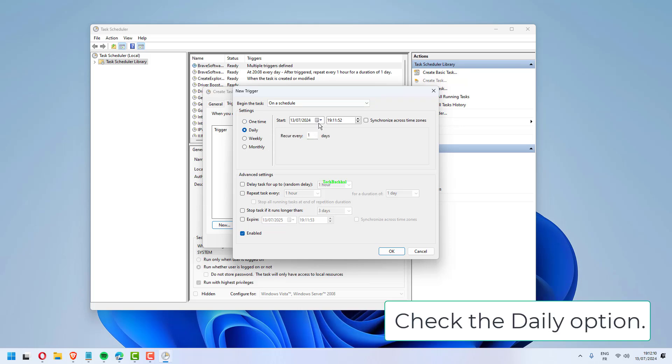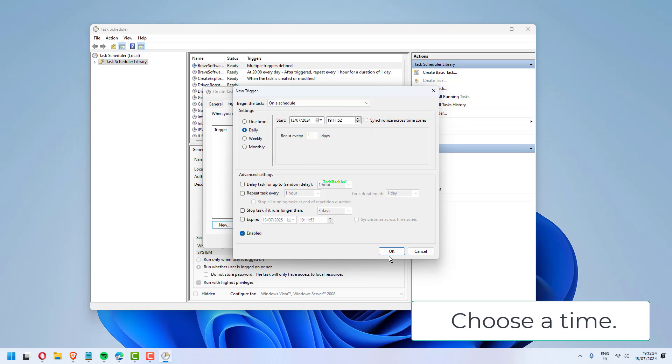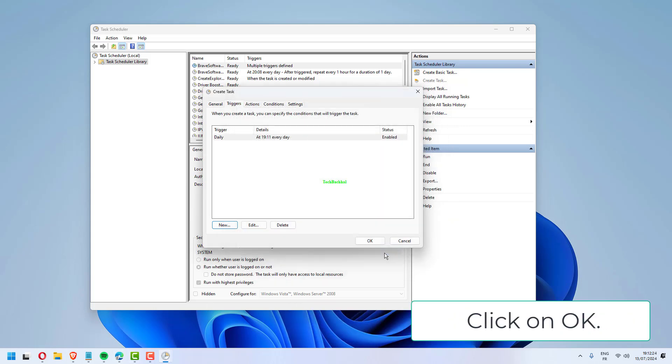Check the Daily option. Under the Start section, choose an appropriate date. Choose a time. Click on OK.